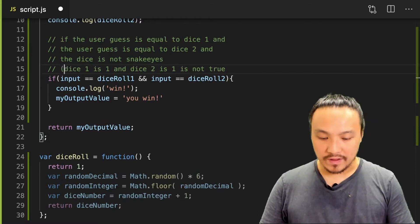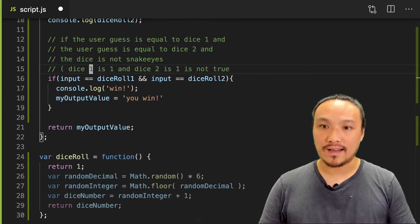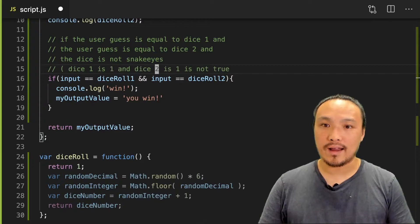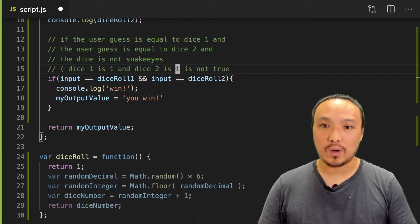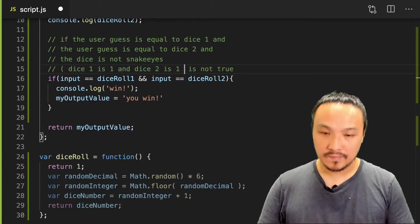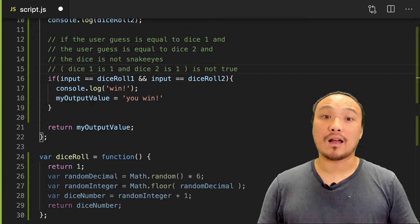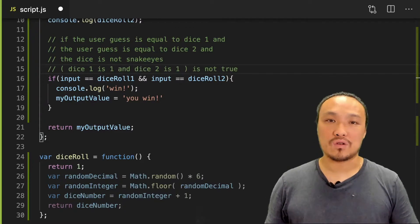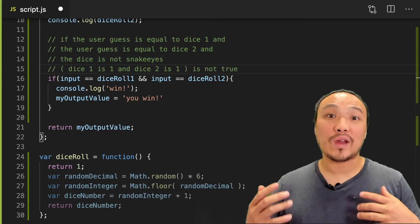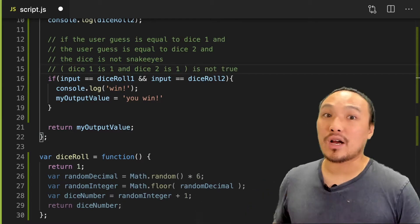So this whole statement, dice one is one, and dice two is one, is not true. So now let's translate this into JavaScript.